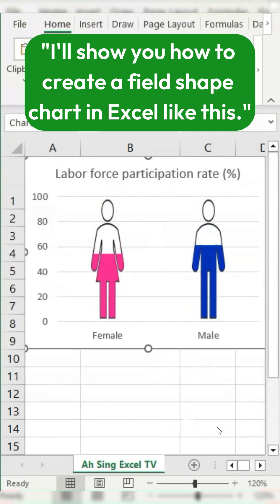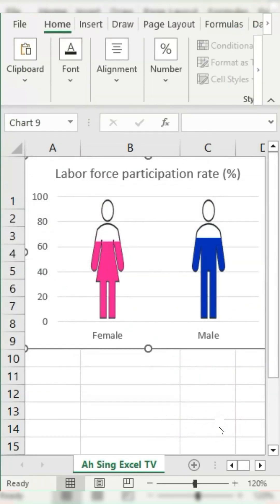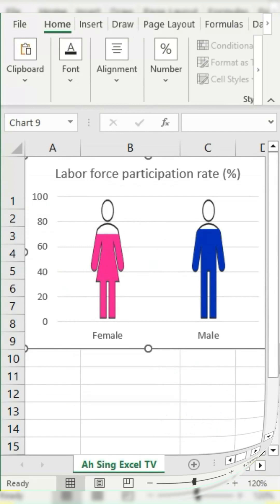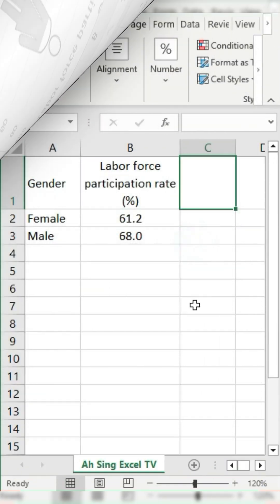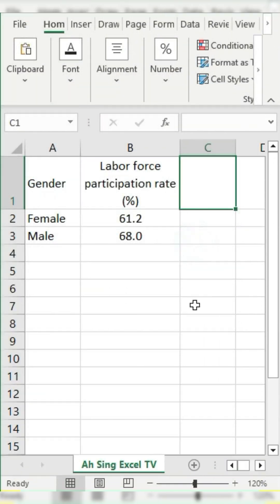I will show you how to create a field shape chart in Excel like this. Just follow these simple steps. Start with a column for the full value.